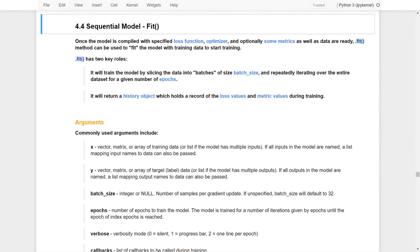In the last video, we covered the details of compile functions and its associated arguments, including the loss functions, optimizers, and metrics. Once the model is compiled, it's ready for the next function, that is the fit function. In this video, we will cover some details of these equally important functions.